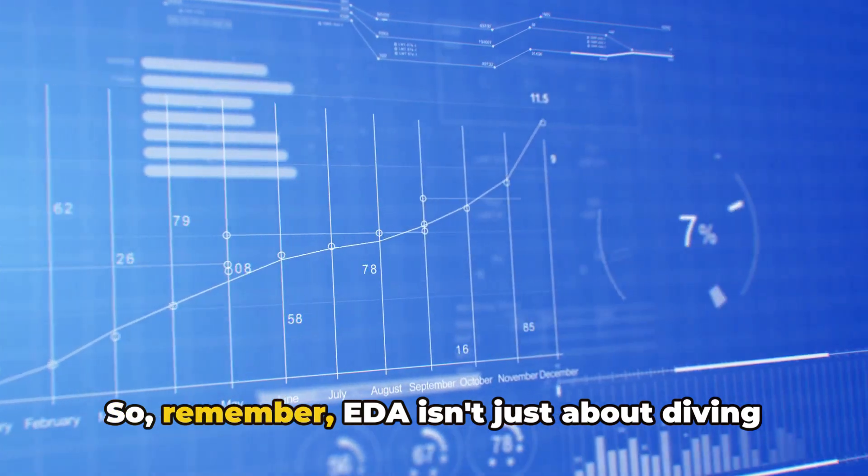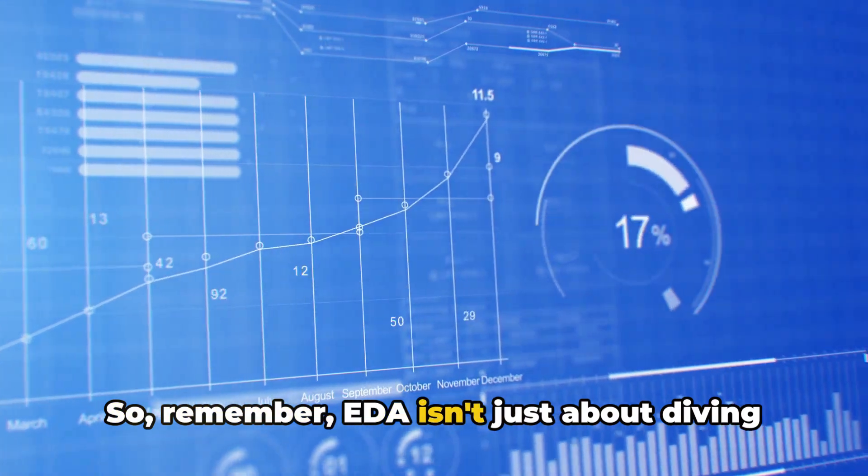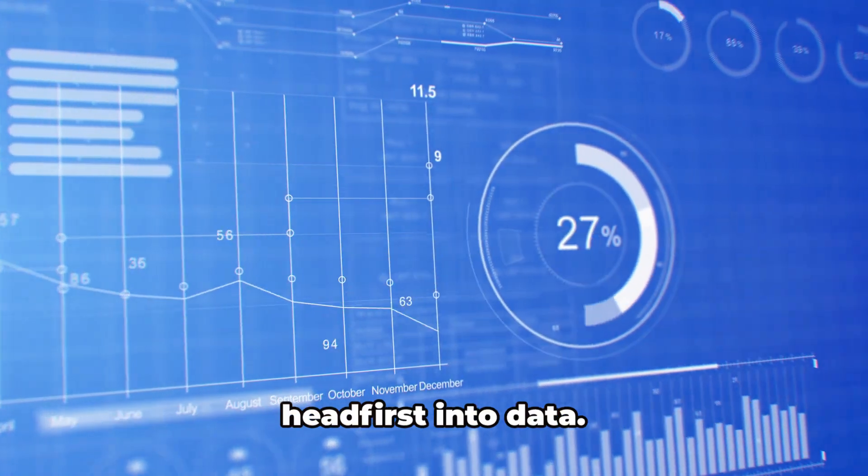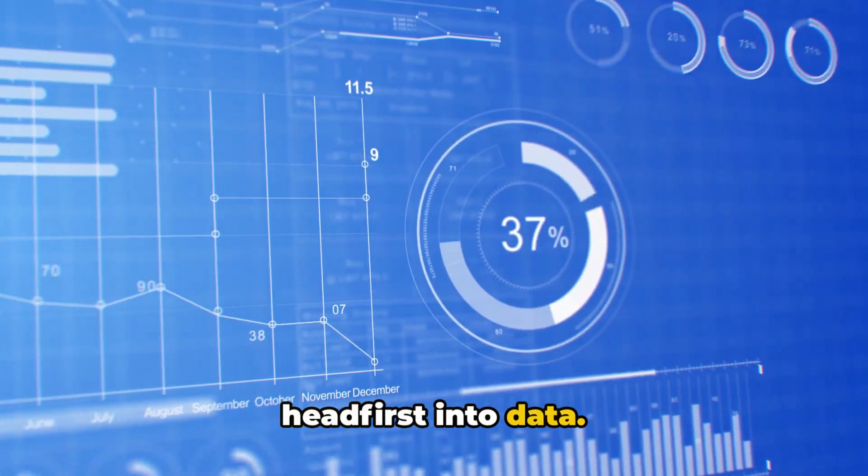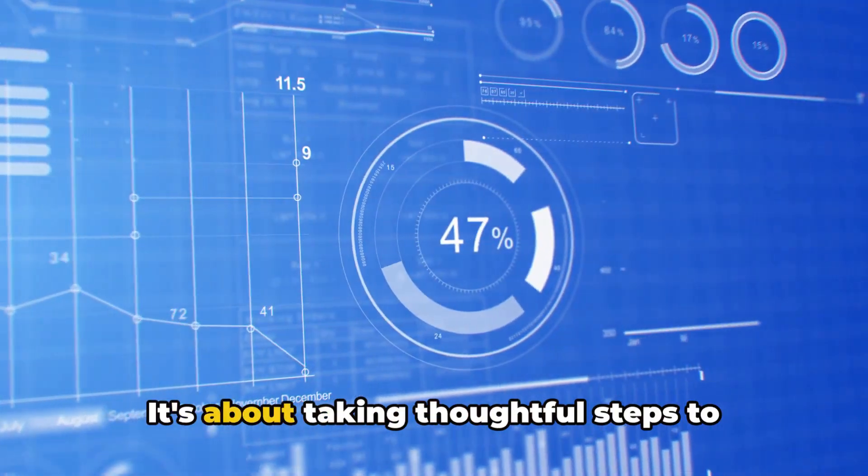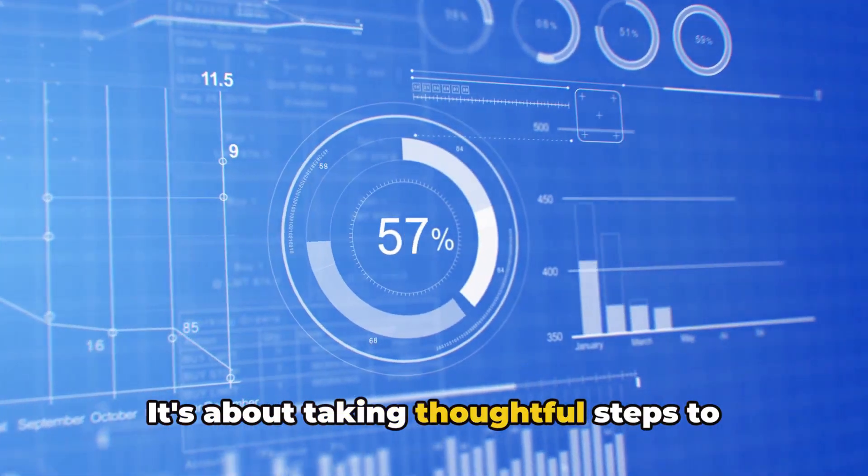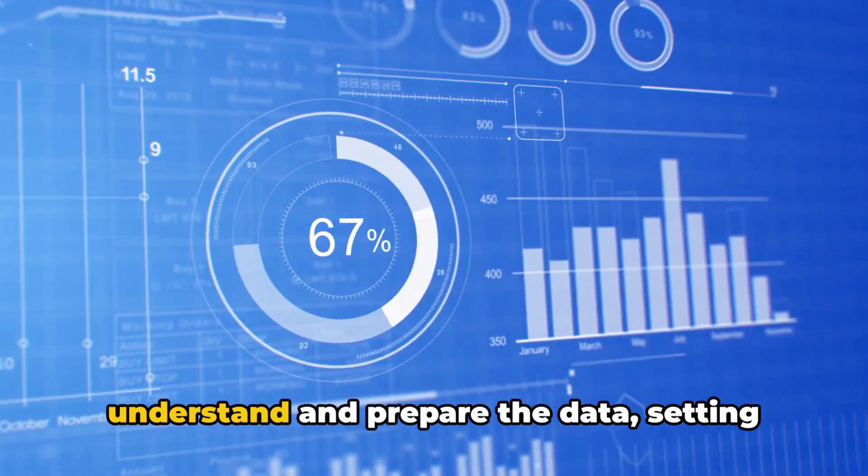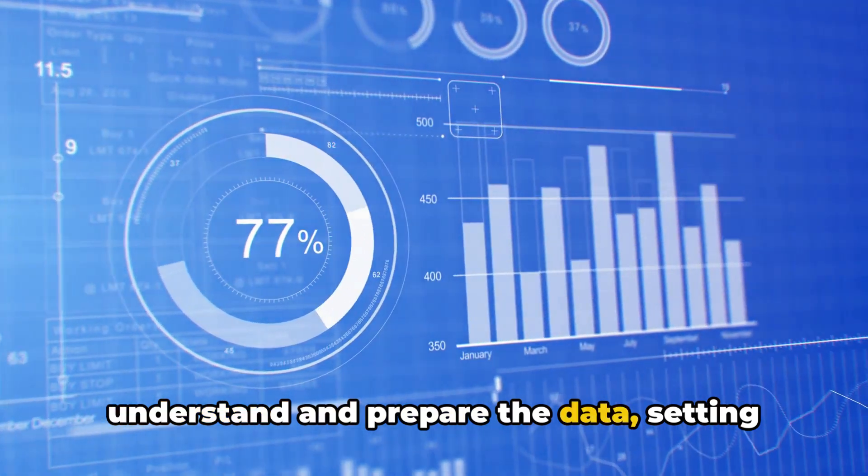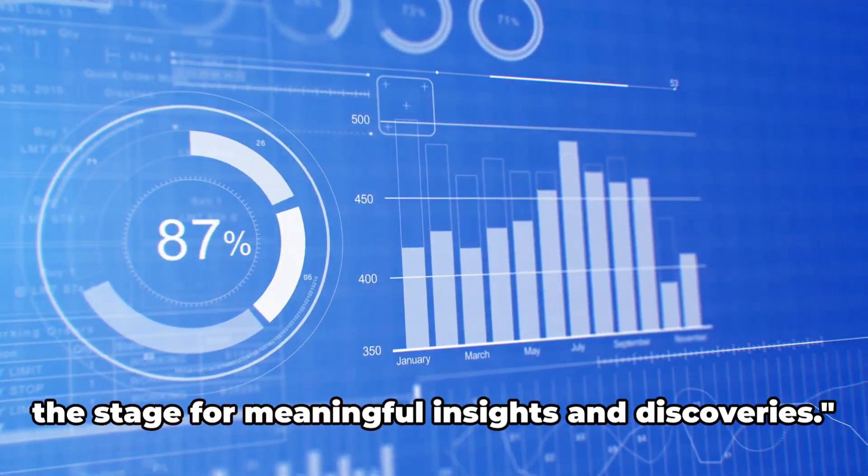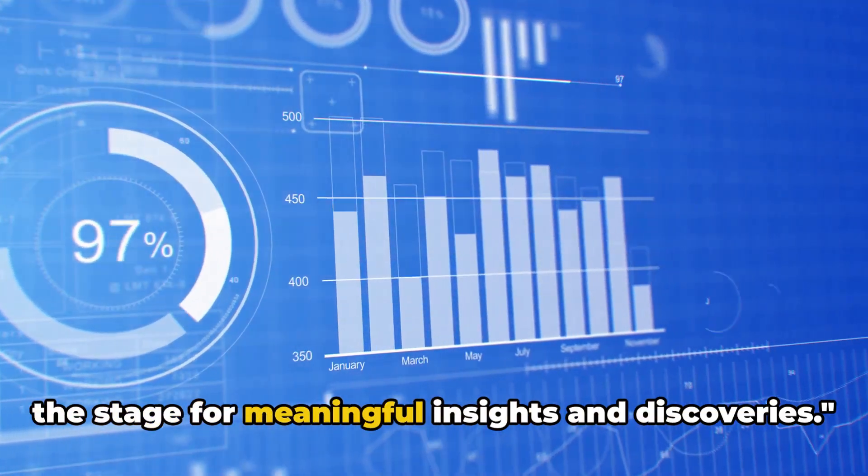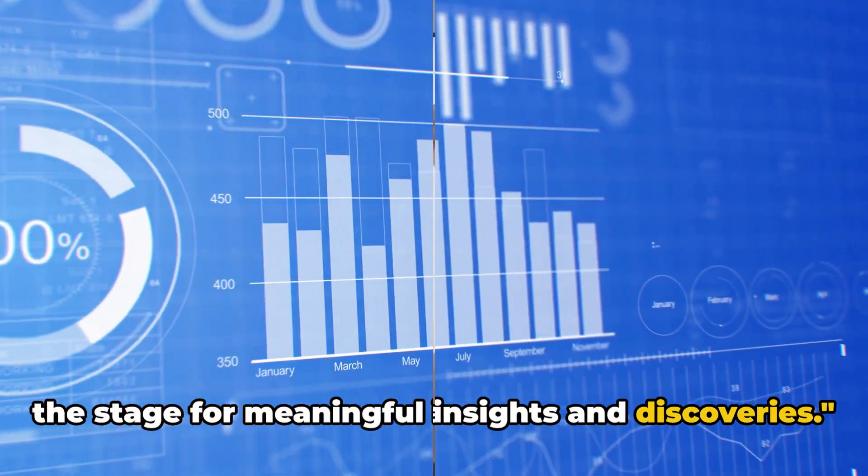So remember, EDA isn't just about diving headfirst into data. It's about taking thoughtful steps to understand and prepare the data, setting the stage for meaningful insights and discoveries.